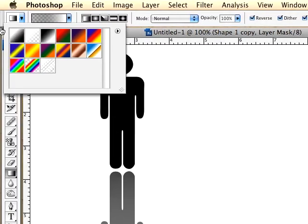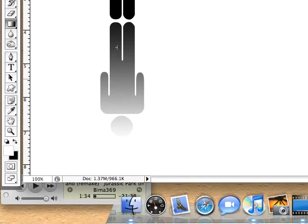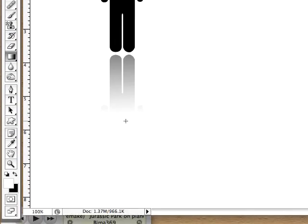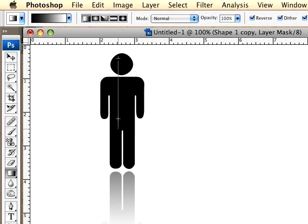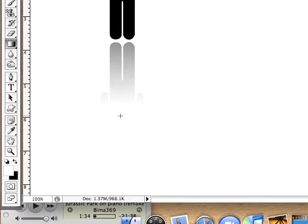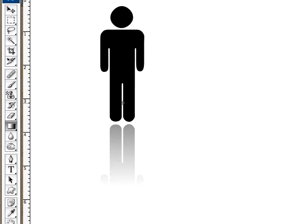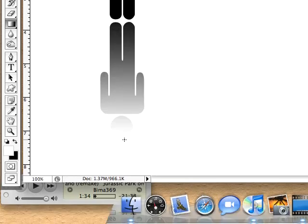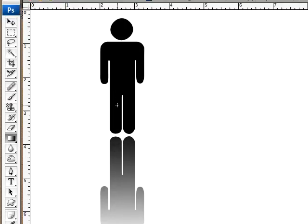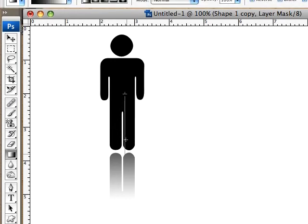I'm just going to stick with the regular white on black because I know that works. Just click and drag. If you want a really good fade, click really high up and drag to about where you want the fade to end. If you want just a quick fade, make the line fairly short. The longer you drag, the more of a fade you get; the shorter you make it, the shorter the fade.